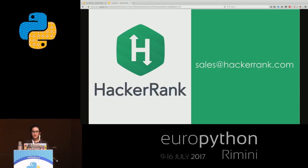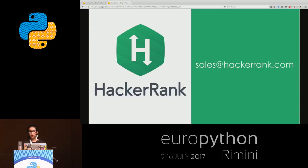I'm an intern at HackerRank. For companies that still use the normal phone-screening way and Skype for interviewing, HackerRank for Work gives you the ability to conduct interviews online — it's an online assessment platform that helps speed up the recruiting process and helps recruiters and hiring managers filter out qualified candidates quickly. HackerRank also has HackerRank for Community, where developers can practice their coding skills.